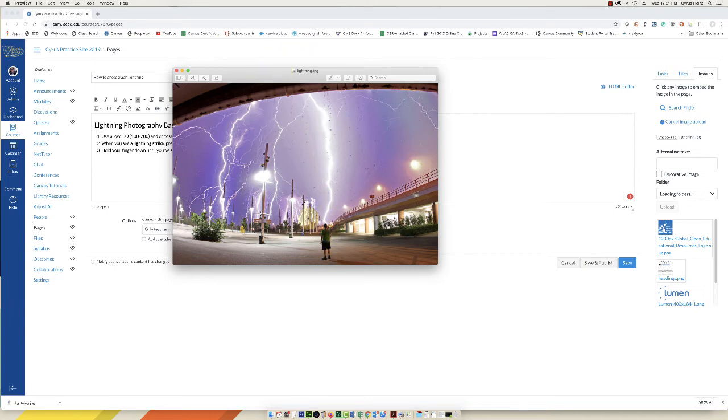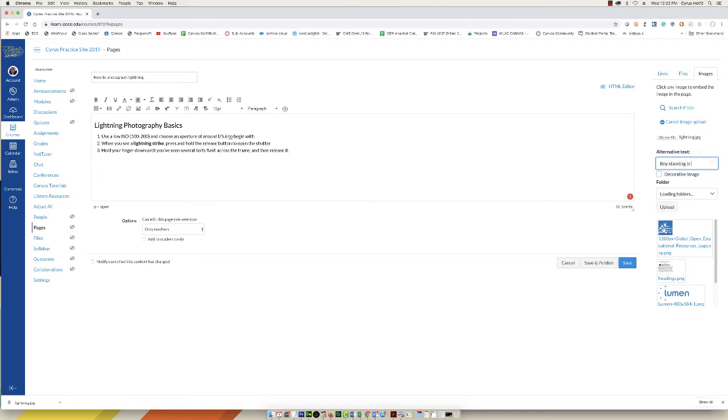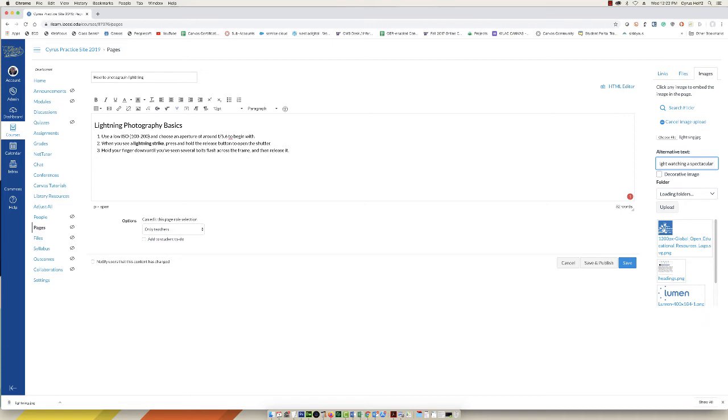This is a young man or a boy standing in a parking lot watching this lightning storm. So that's pretty much what we're going to write. I'm going to take this text and just type: 'boy standing in parking lot at night watching a spectacular lightning storm.' And then I can select upload.